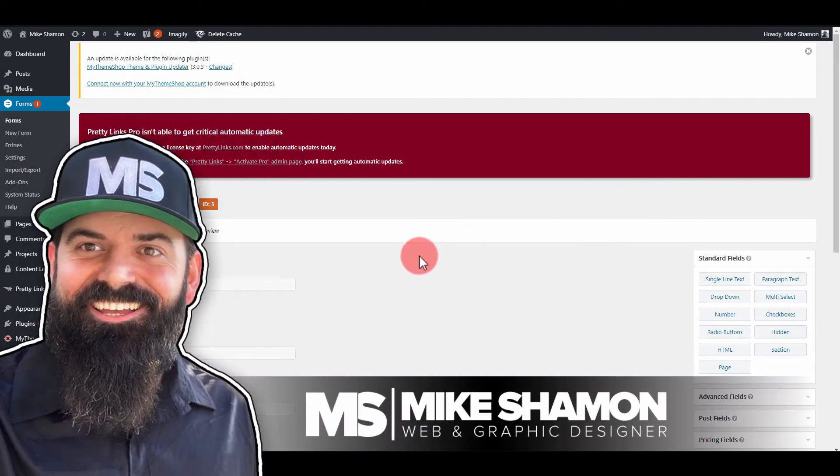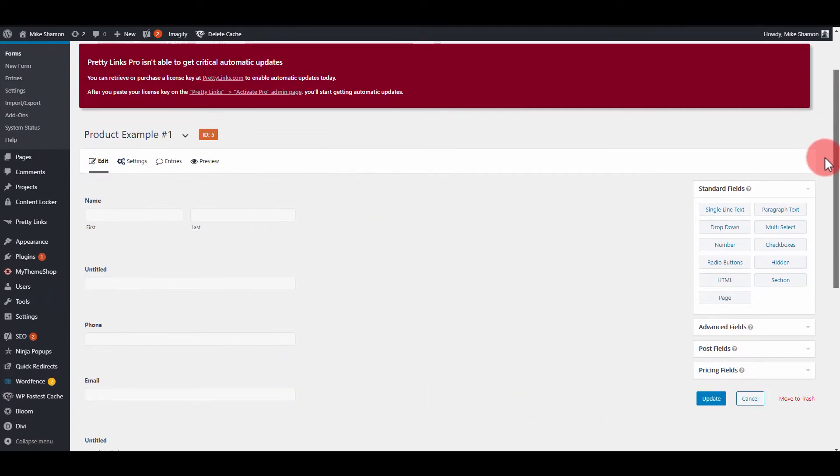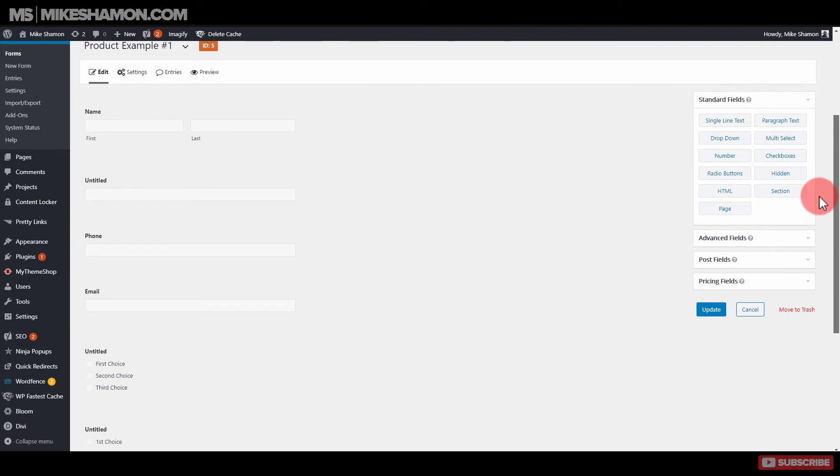Hey now, Mike Schaumann here. And today guys I'm just going to show you how to make a multiple column form with Gravity Forms.